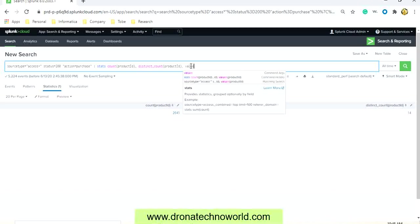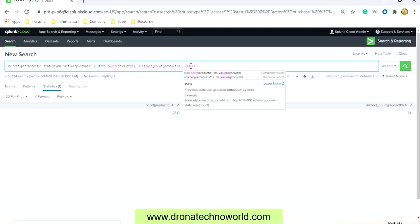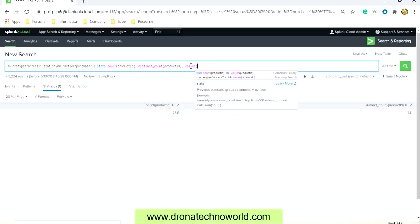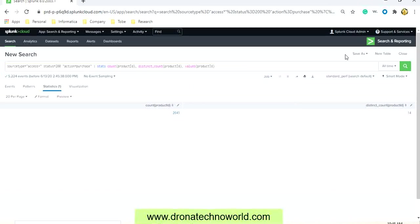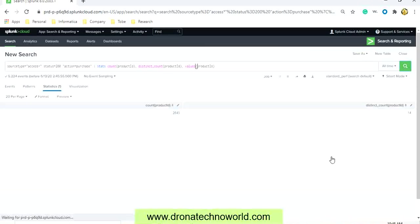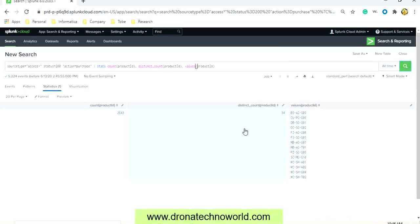Let's get some values of this product as well. So the command for getting the values of each product is values, and then provide the parameter name. I'll just provide the product ID and search it. This way we can get the product ID along with its count.